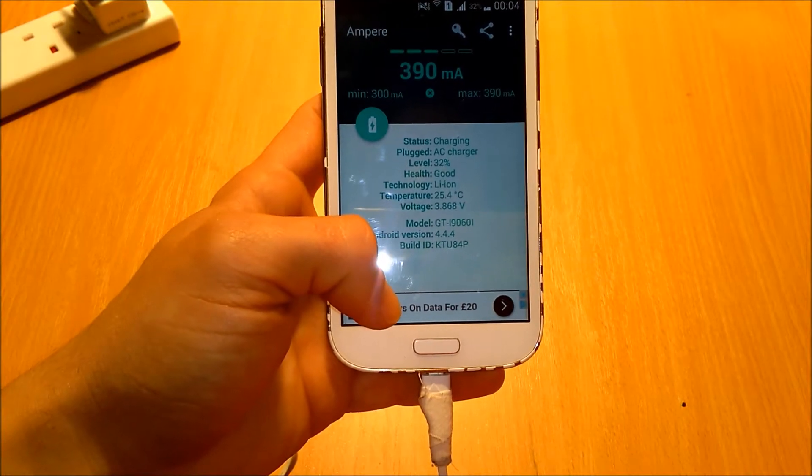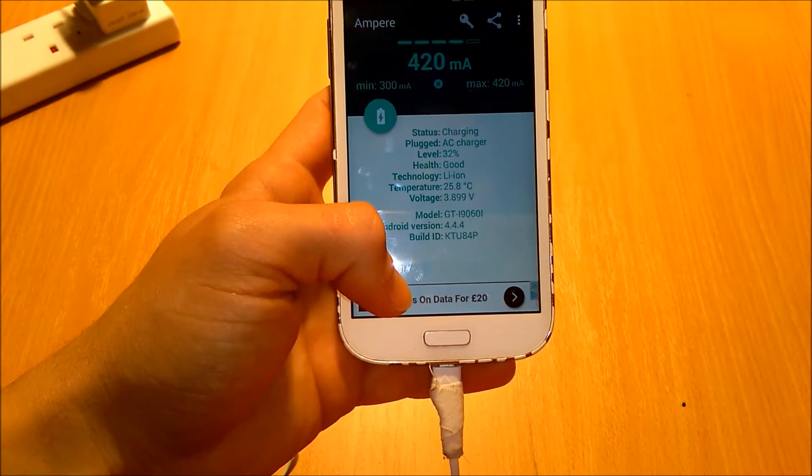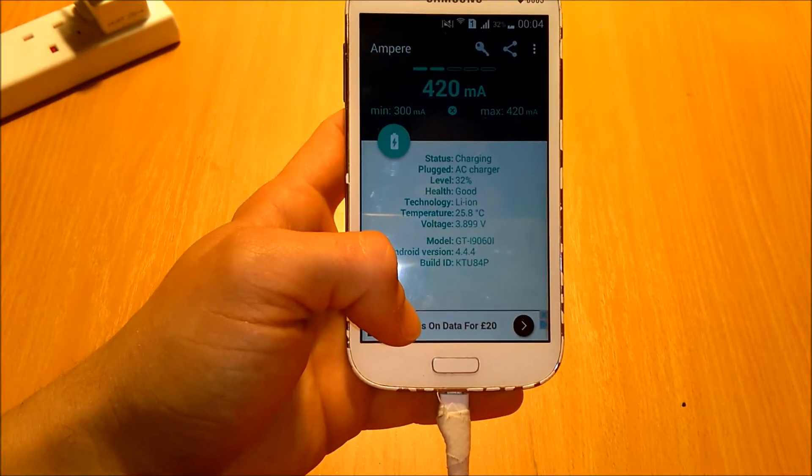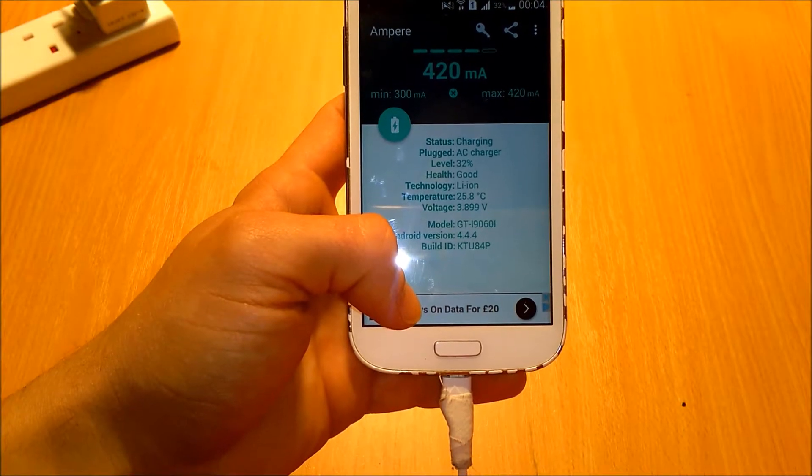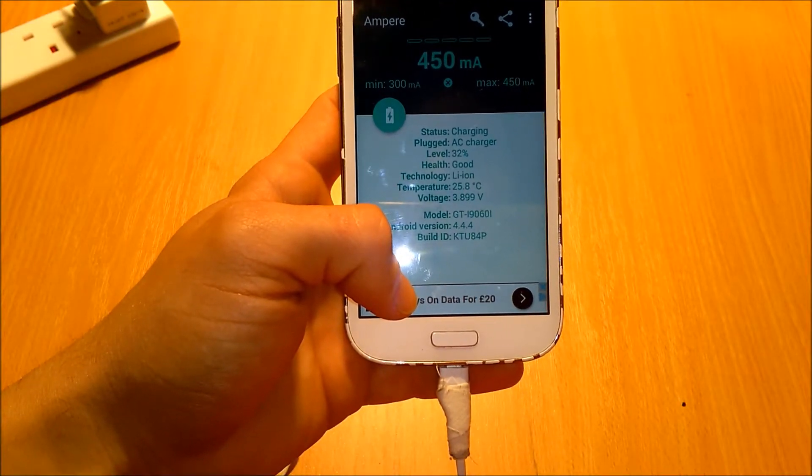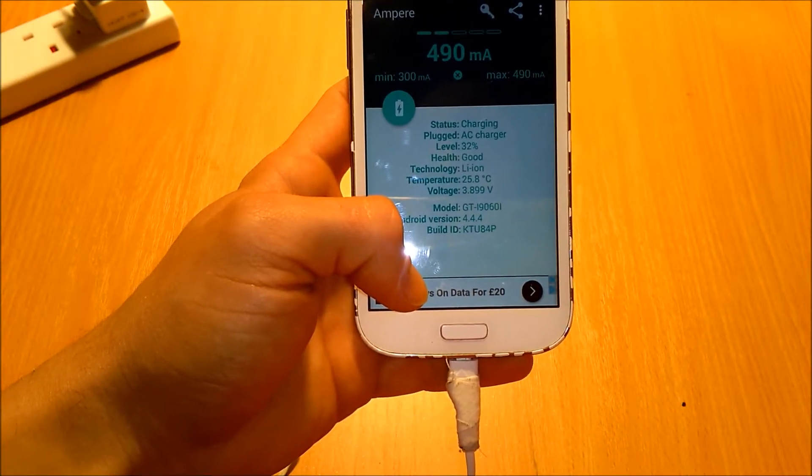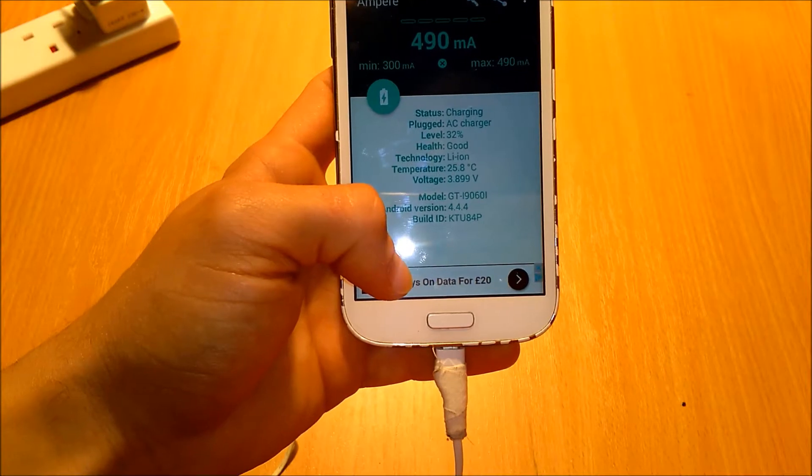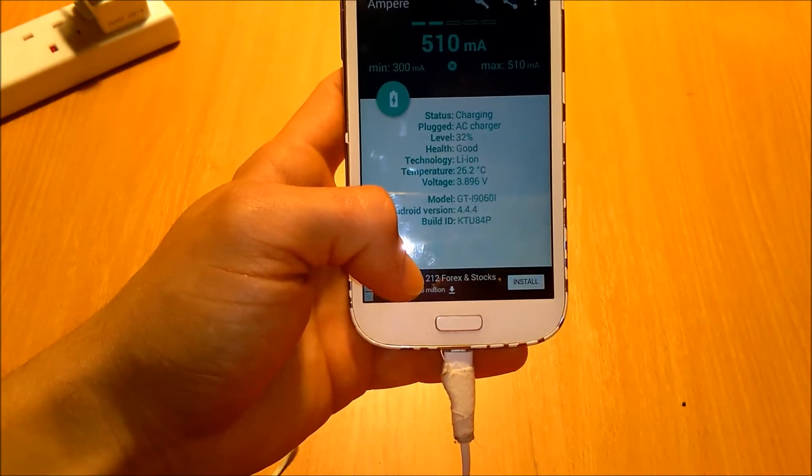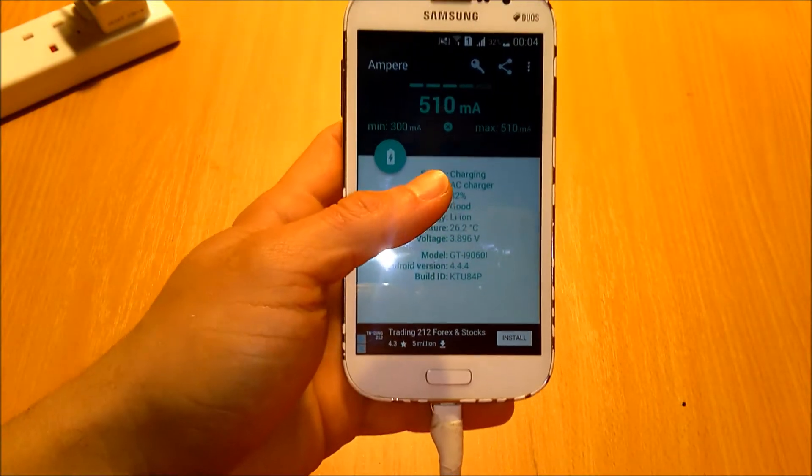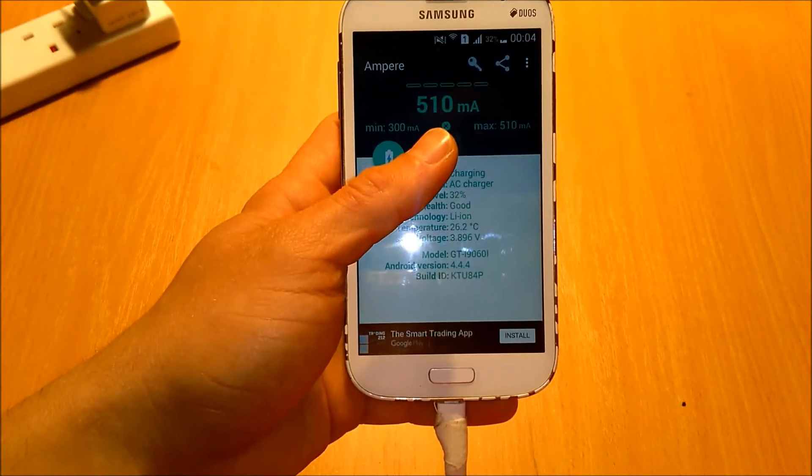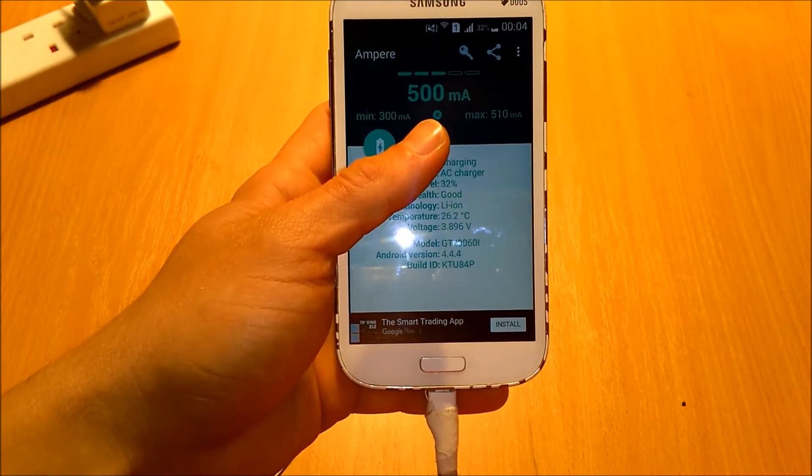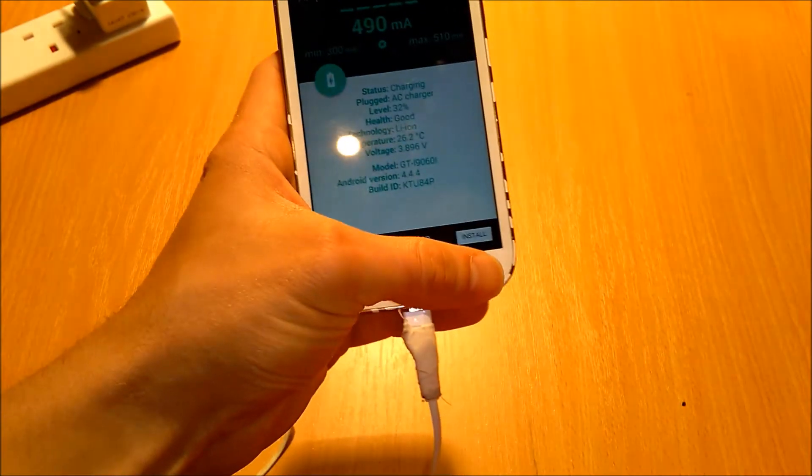Normally a good charger, like this one I tested before, it's around 500 to 550 milliamps. Because my battery is 2000 milliamps so it's like 3 hour charging. So you can see now it stabilizes around 500 milliamps.